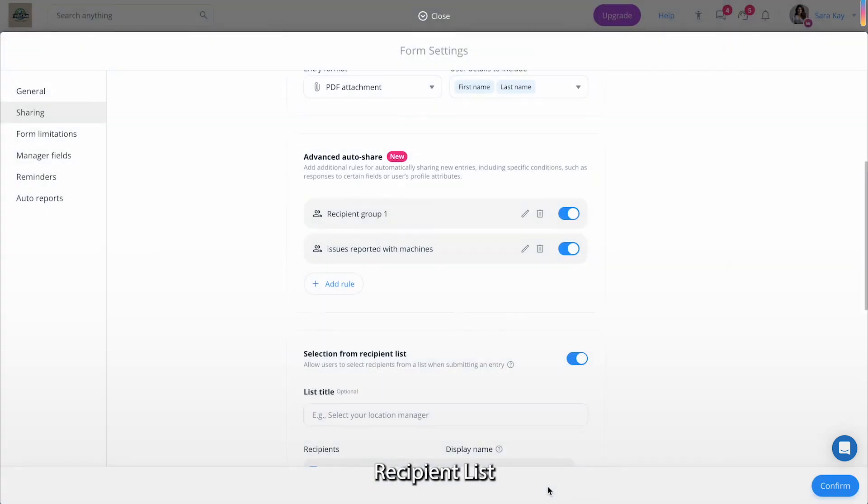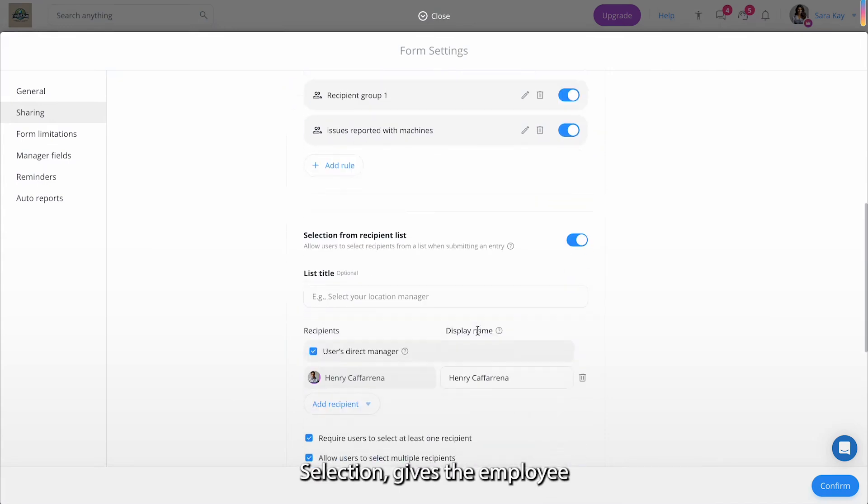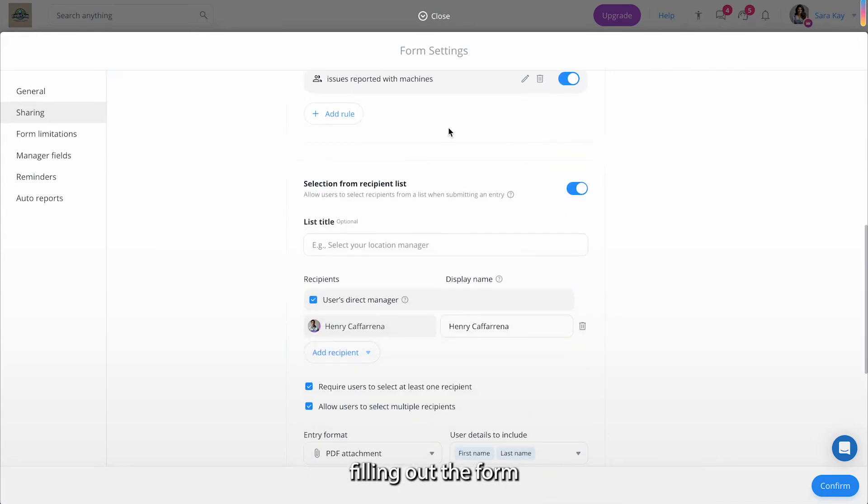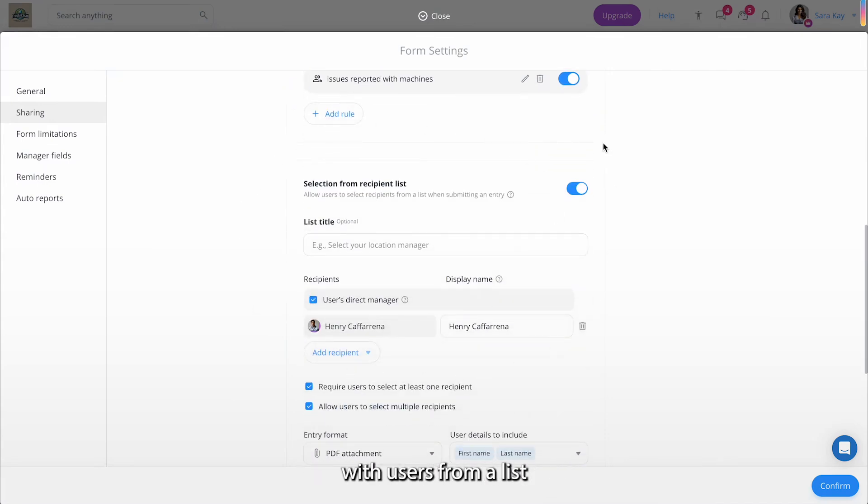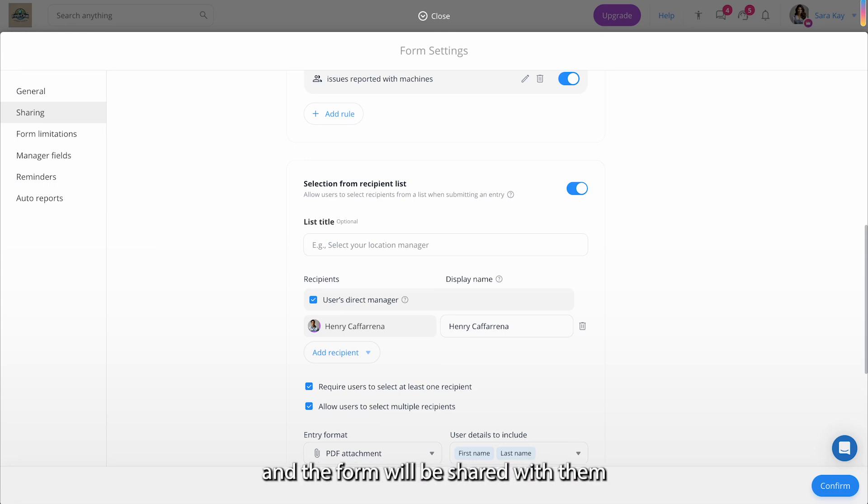The third option, Recipient List Selection, gives the employee filling out the form the option to share the entry with users from a list you have pre-selected. As the employee submits the form, they will select the relevant user and the form will be shared with them.